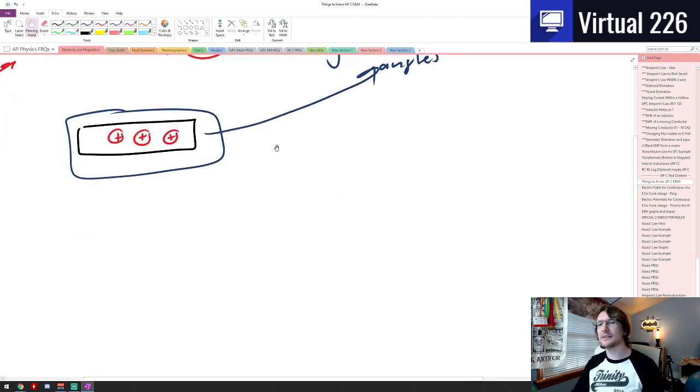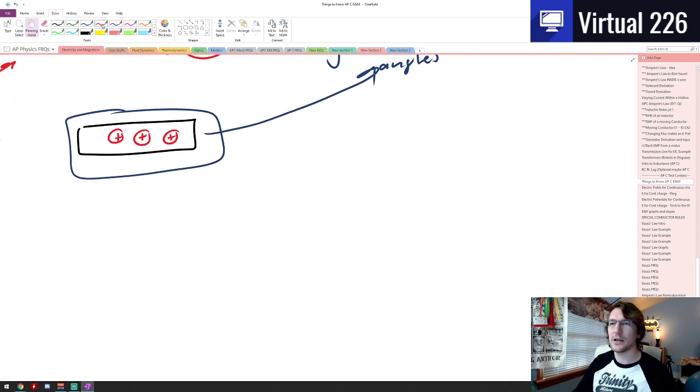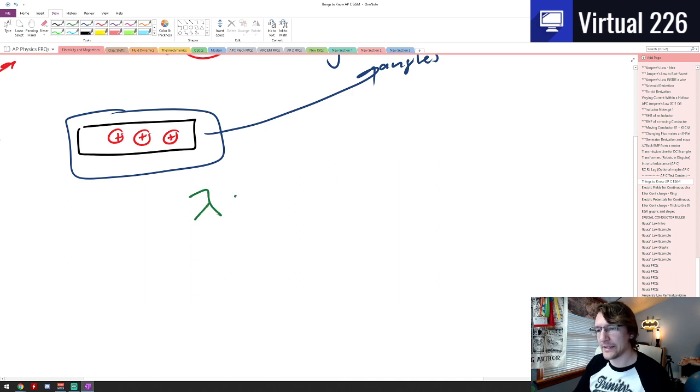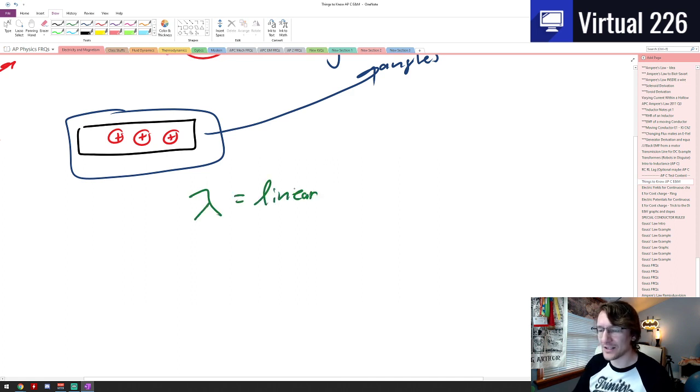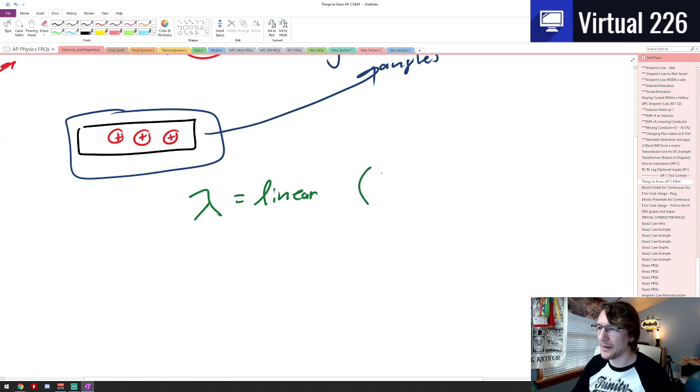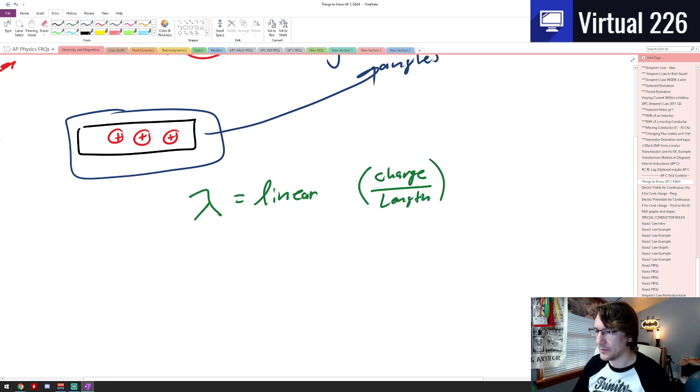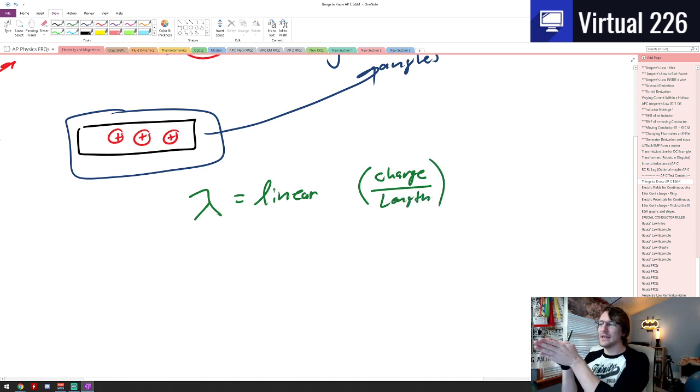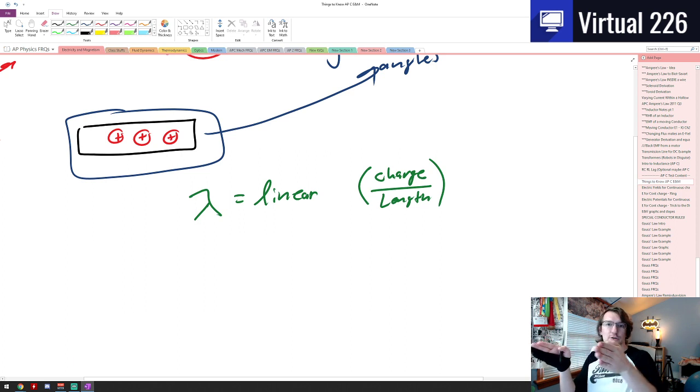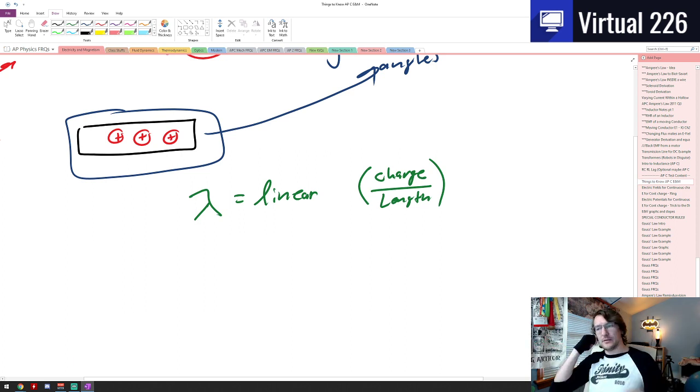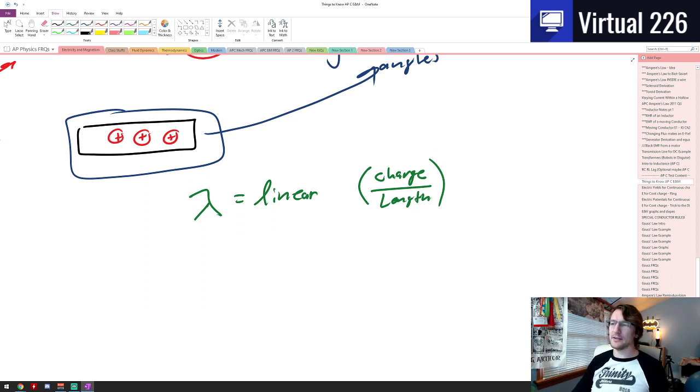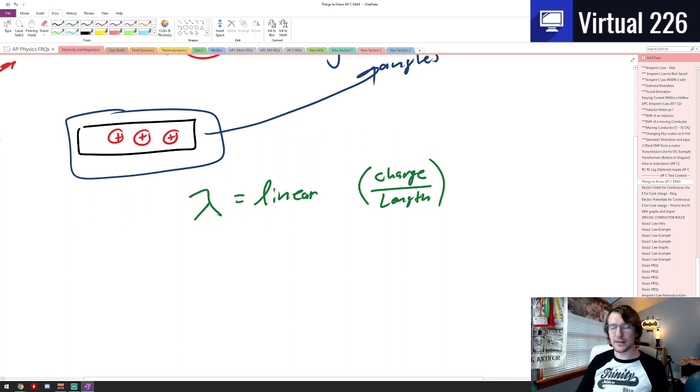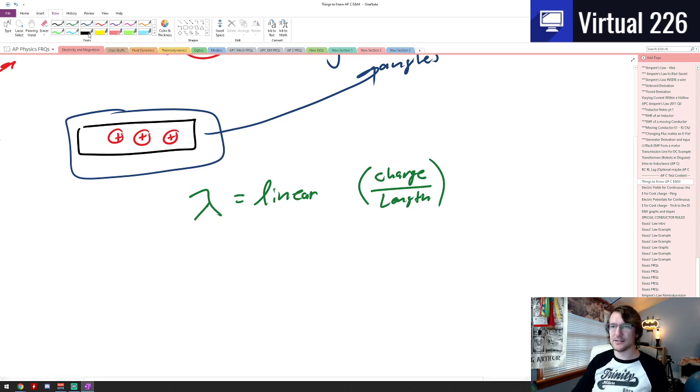Some of the densities we'll be using here, there's three of them. One will be a lambda like this. This will represent a linear density, so it is some amount of charge per a length. So it's a linear density. As you have more charge, you're getting a longer length here. You can also have like a linear density for how heavy like a cable is, mass per length. But this is a linear density.